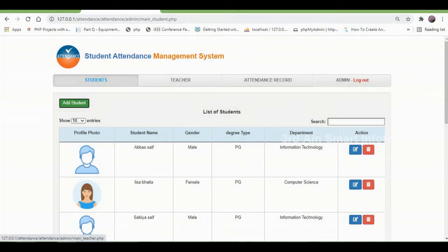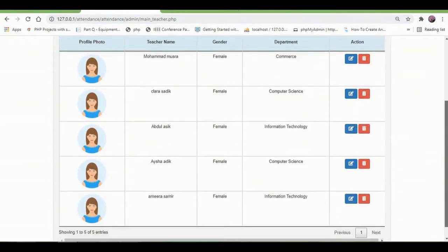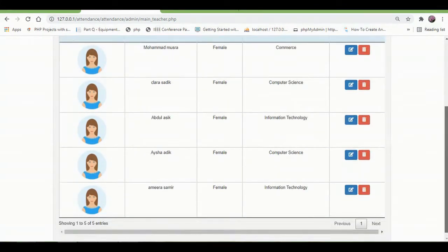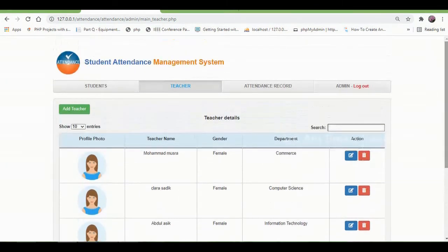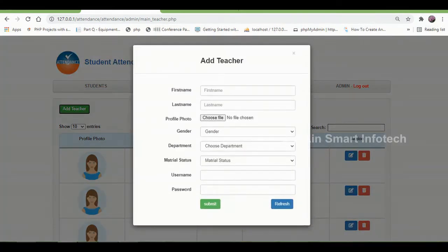Then click the teacher menu. Here the list of teachers will be displayed. Edit and delete buttons are also available here, and the add teacher button is used to add a new teacher.